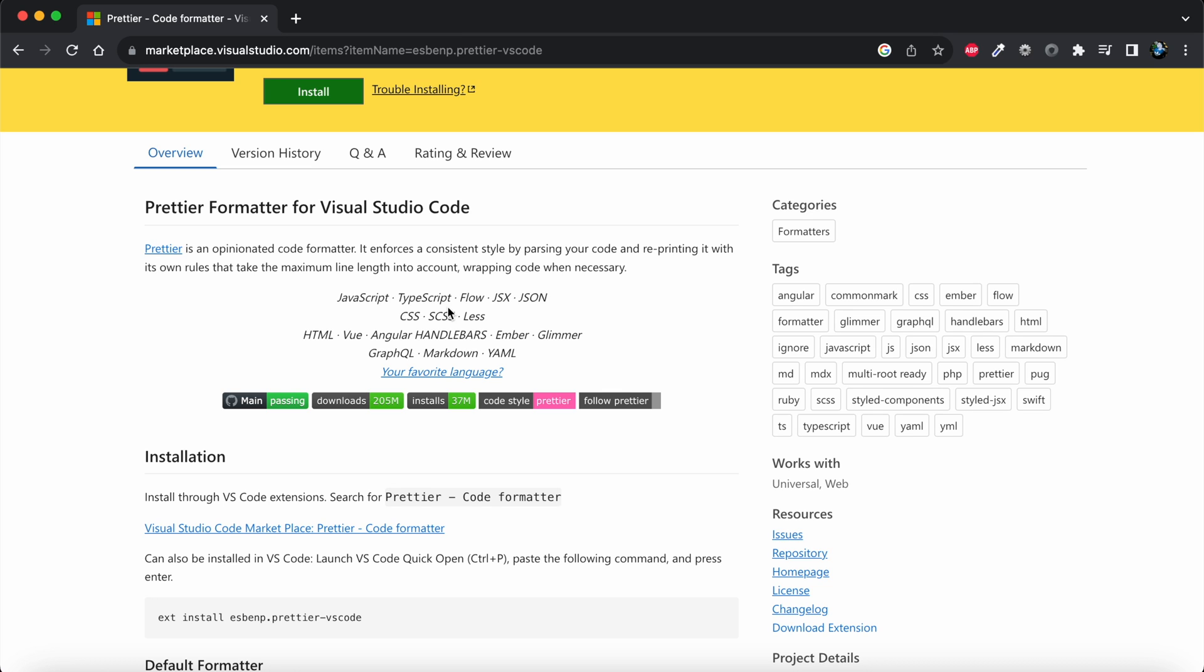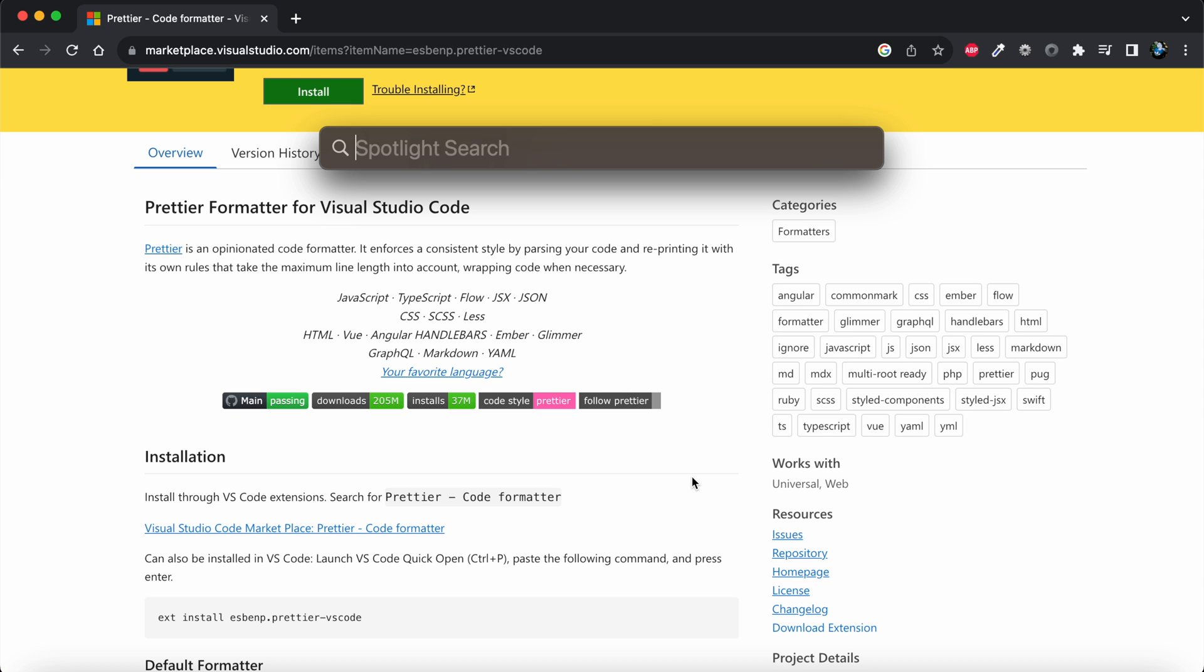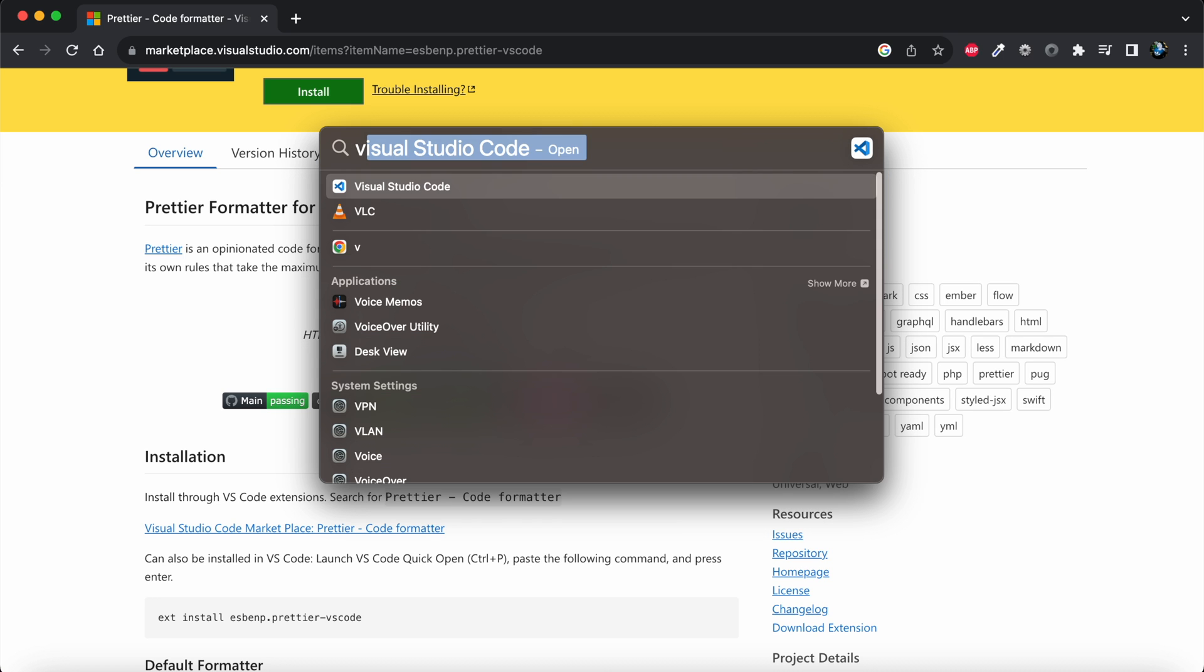We'll see how it helps format and indent our code. If your code is properly formatted and indented, it helps other developers understand your code. Let me open my VS Code.